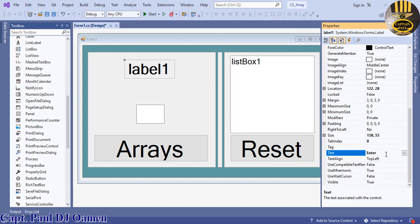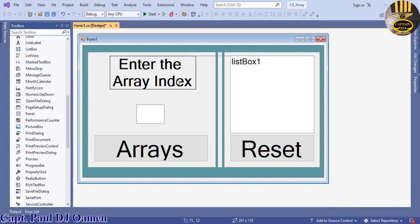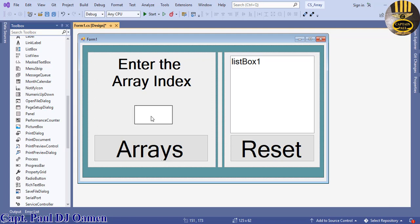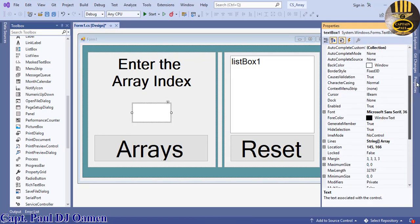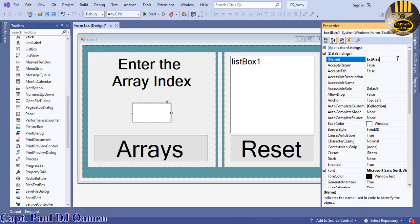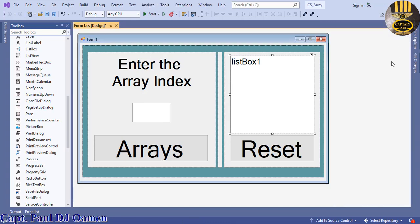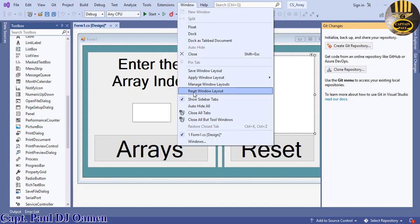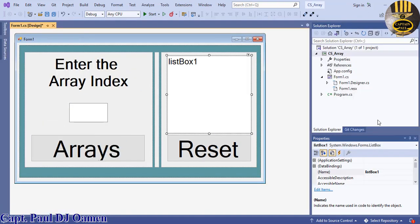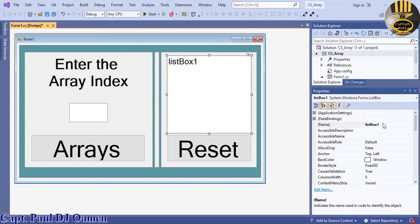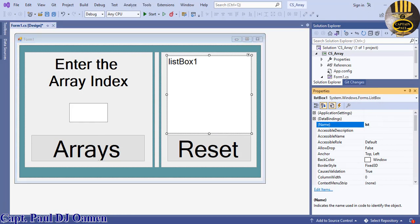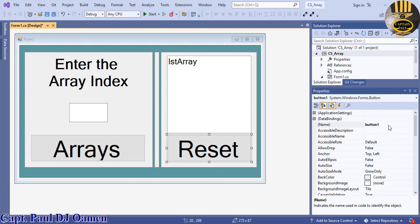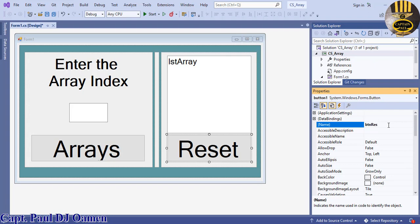Let's enter some data to identify what we're doing. In the label I'm going to say 'Enter the array index'. Now let's give the text box a name — it's going to be known as txt_array. The list box will be known as lst_array. I mistakenly clicked away and lost the Properties window, but I've reset it — so the names are set and everything is ready.